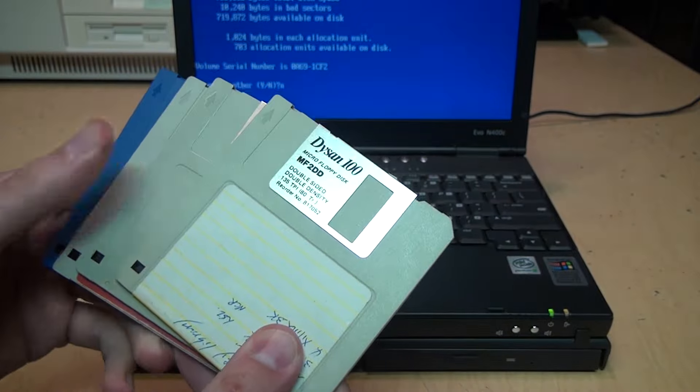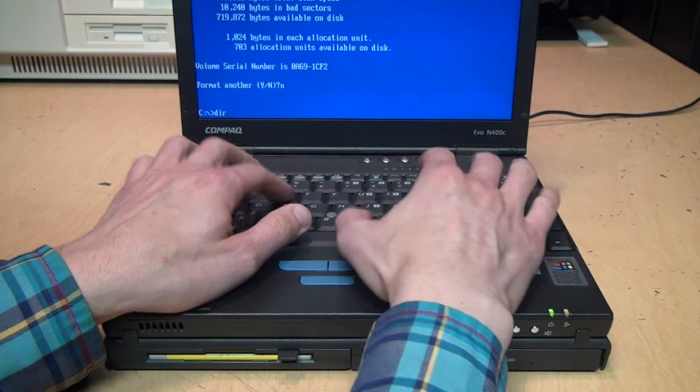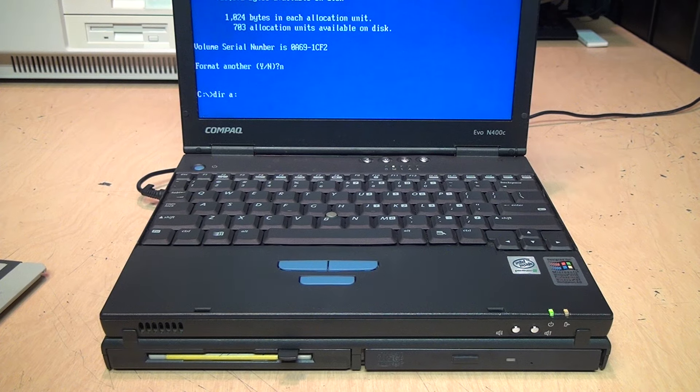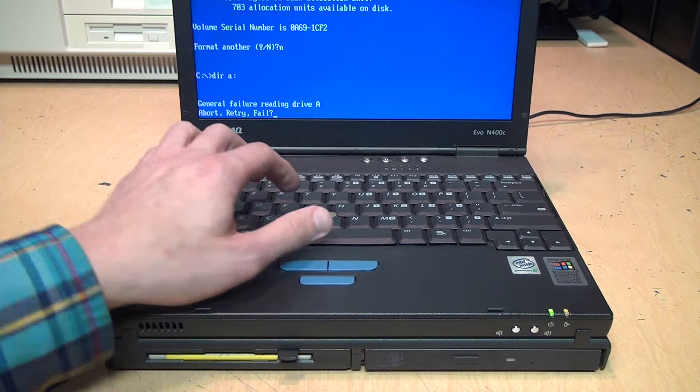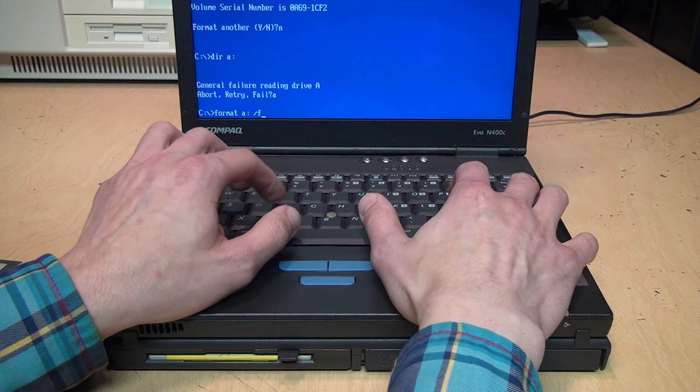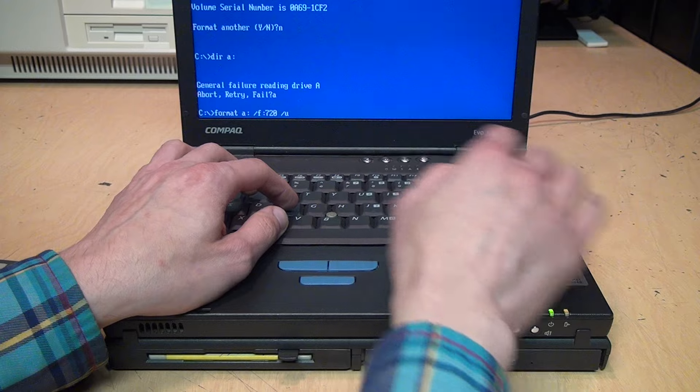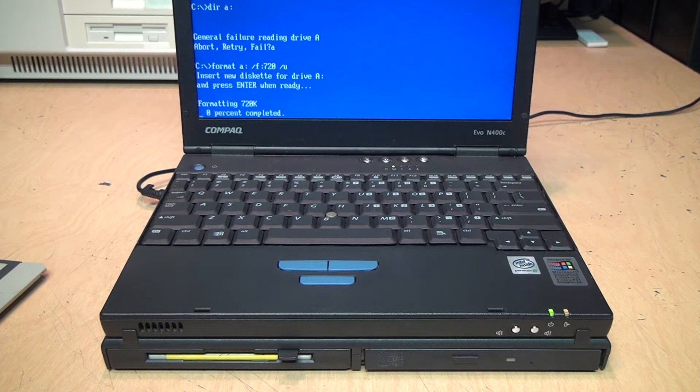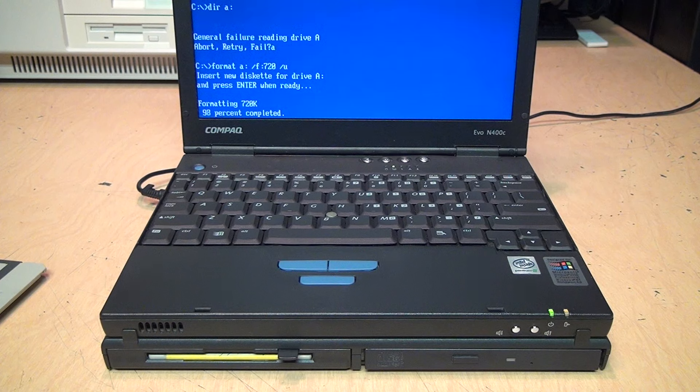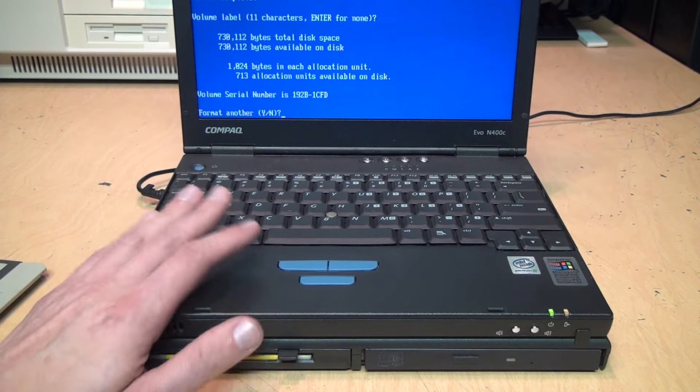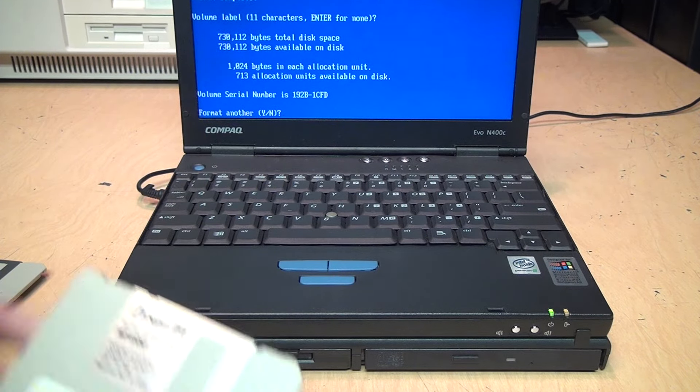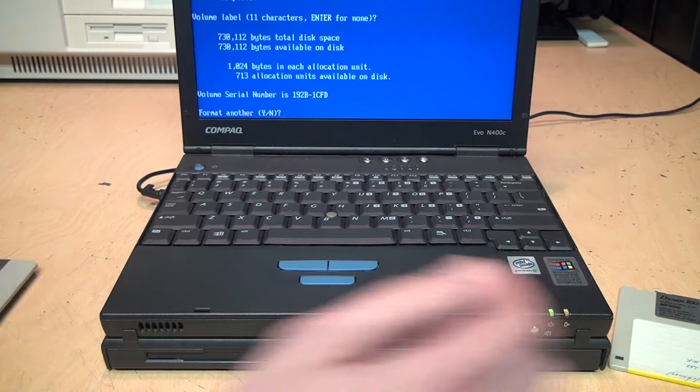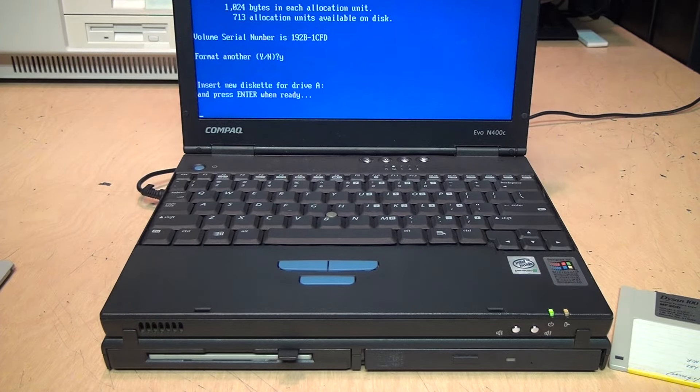So here are those four discs I just bulk erased. Let's see if there's anything left readable on them. Shouldn't be—should just get an error message. After a few seconds, yeah I don't think it's going to find anything. Yep, general failure, which means there's nothing left on that disc. So format A: /f:720 to indicate it's a 720K disk, /u for an unconditional format. See, what did I tell you? No errors after I bulk erased it. So don't give up on discs which have bad sectors. Try bulk erasing them and then formatting them again. So let's go through the other three here, see if that holds true for them as well.